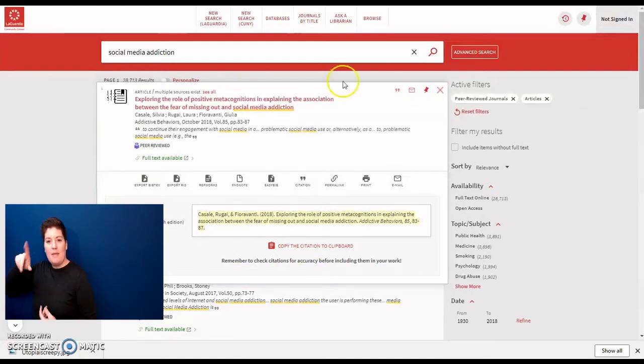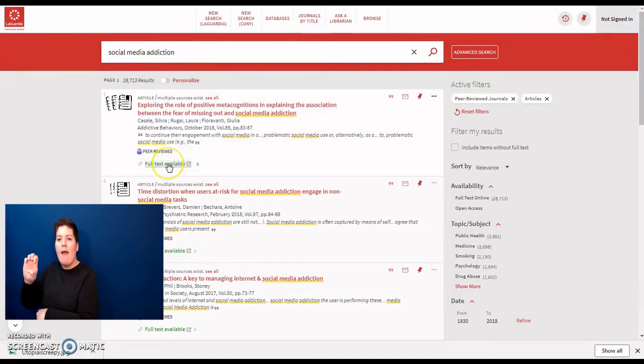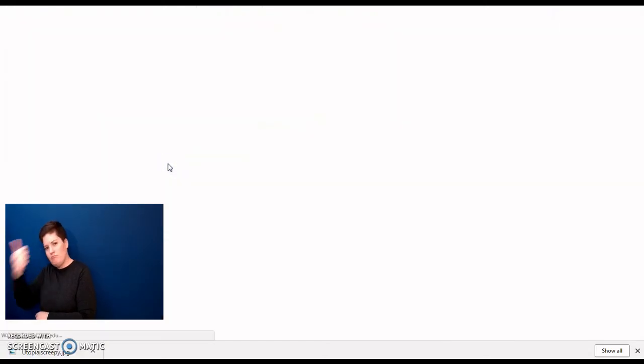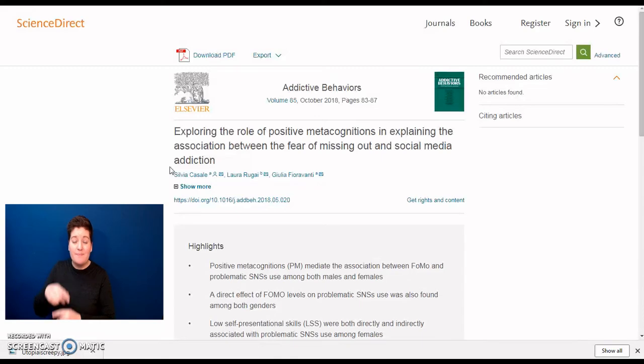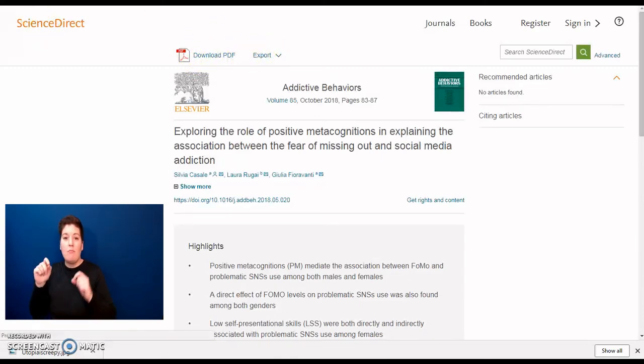To access the article, you need to click on Full Text Available, and you will be brought to a page where you have access to the article. Here you can download it as a PDF or export it.